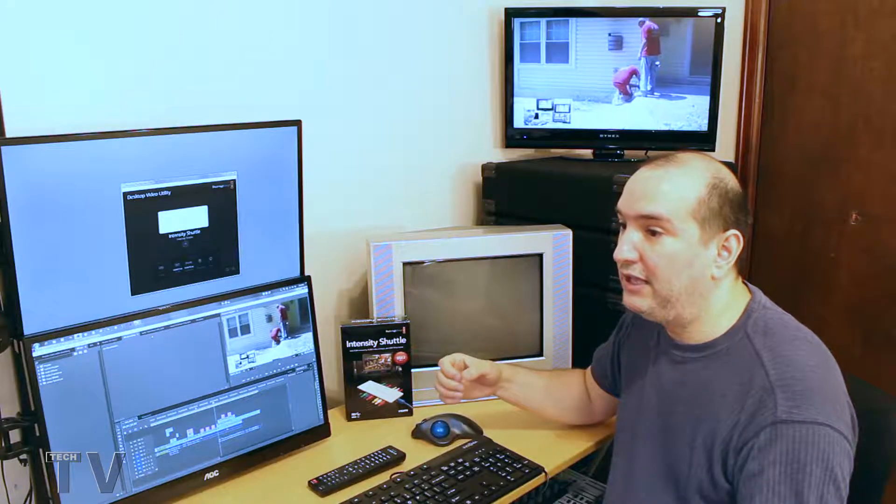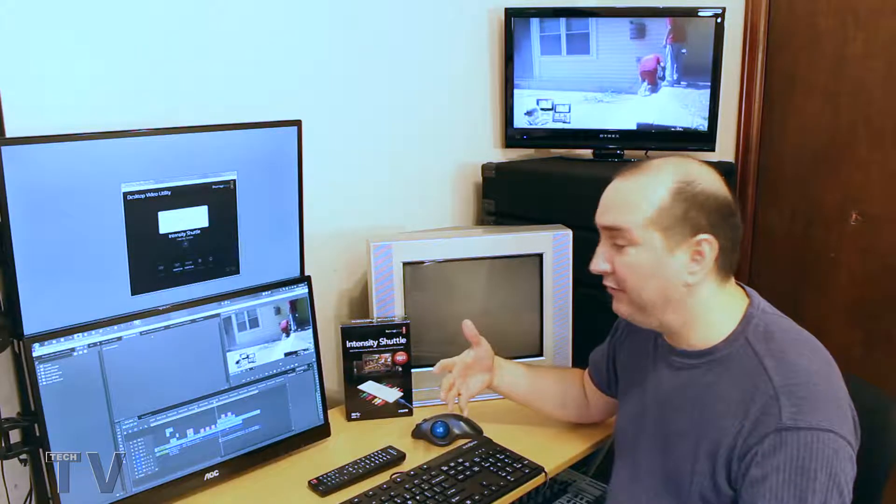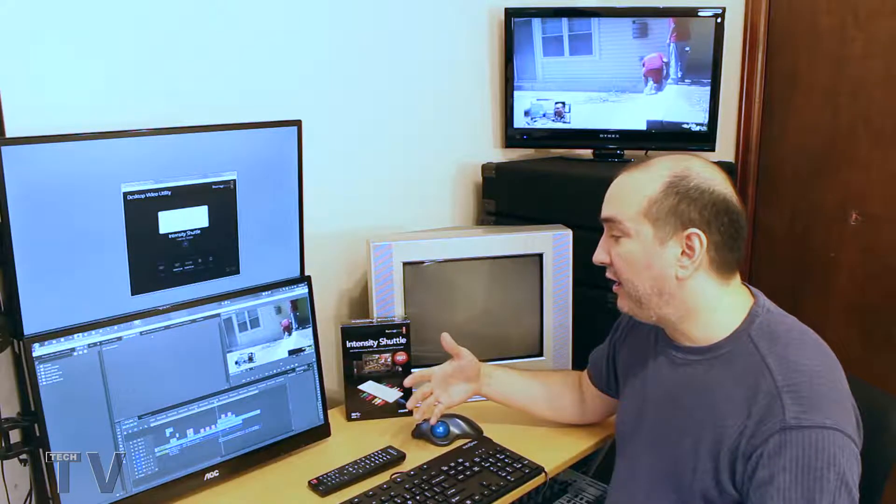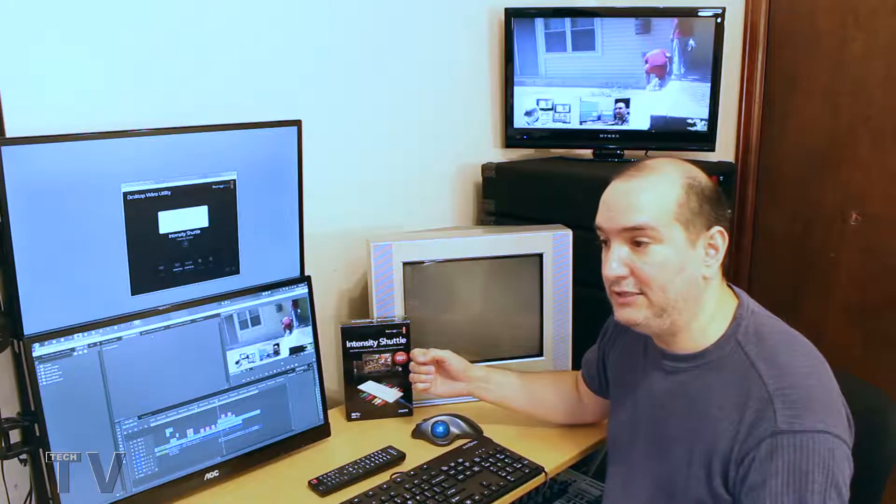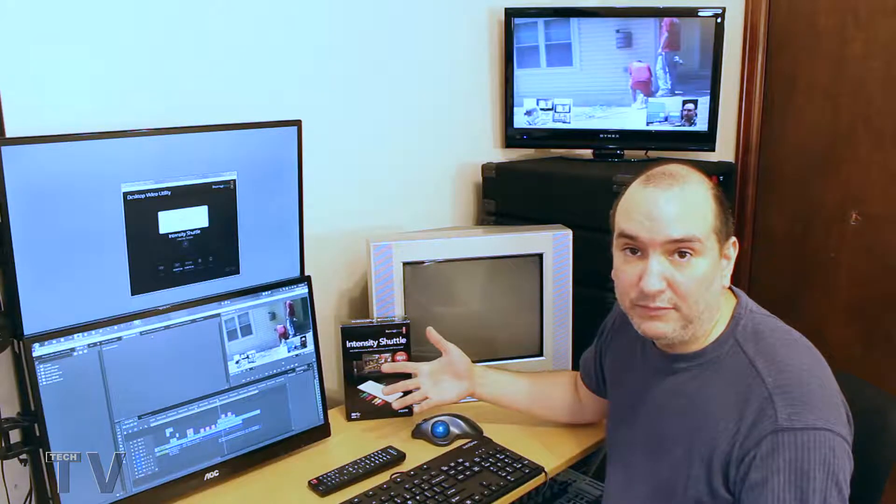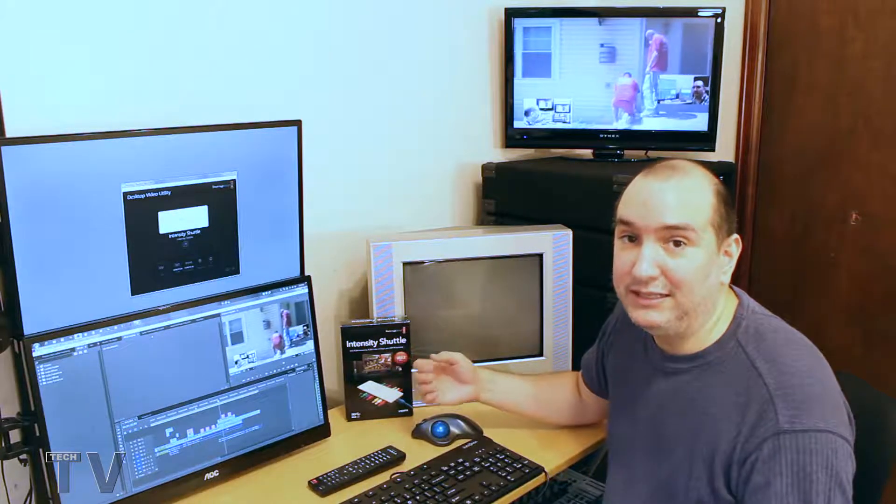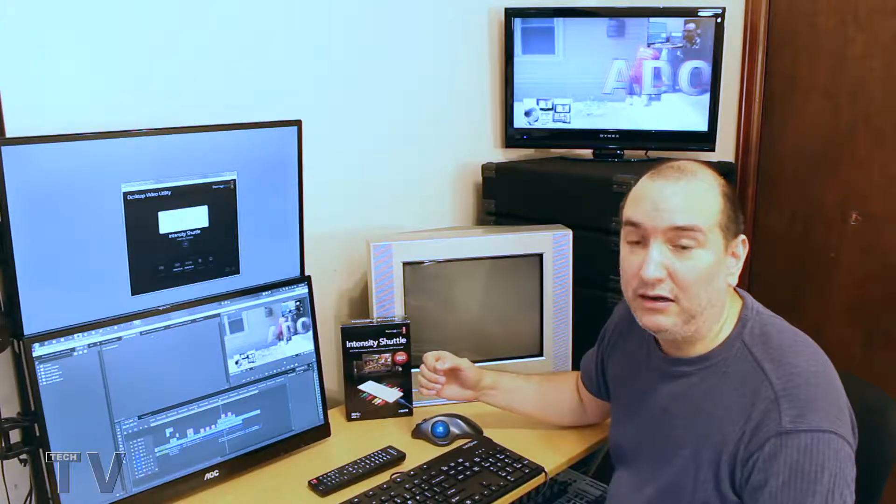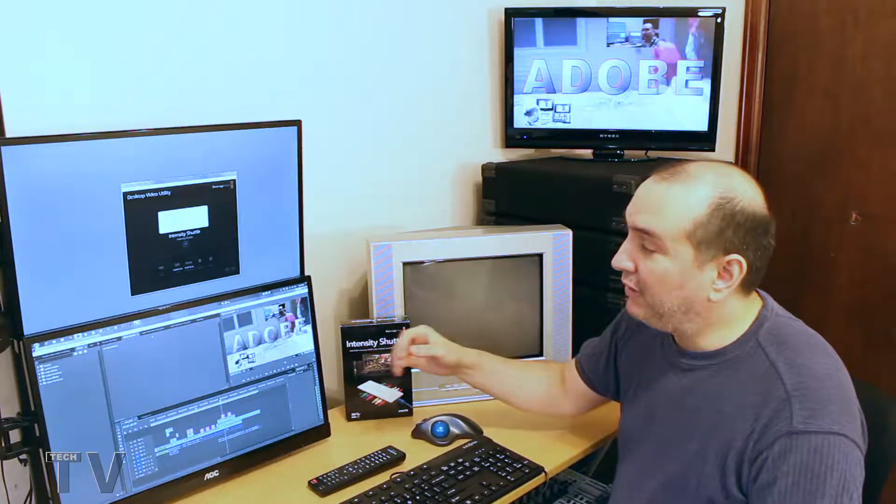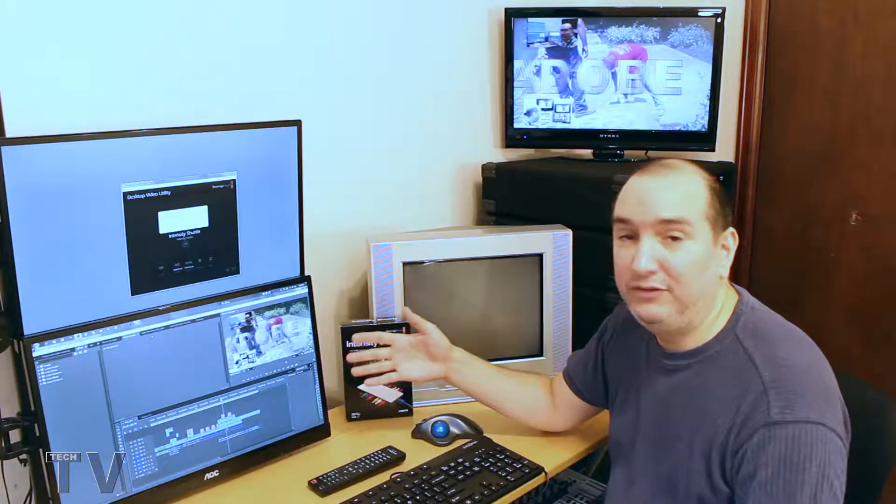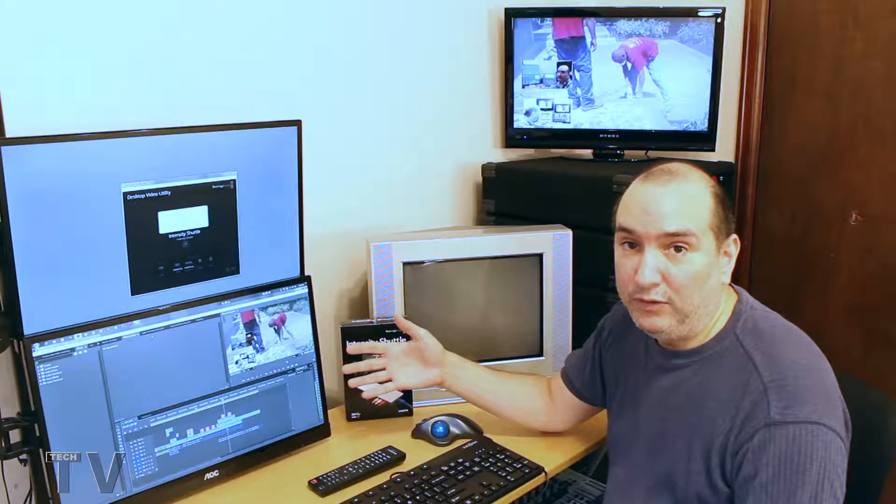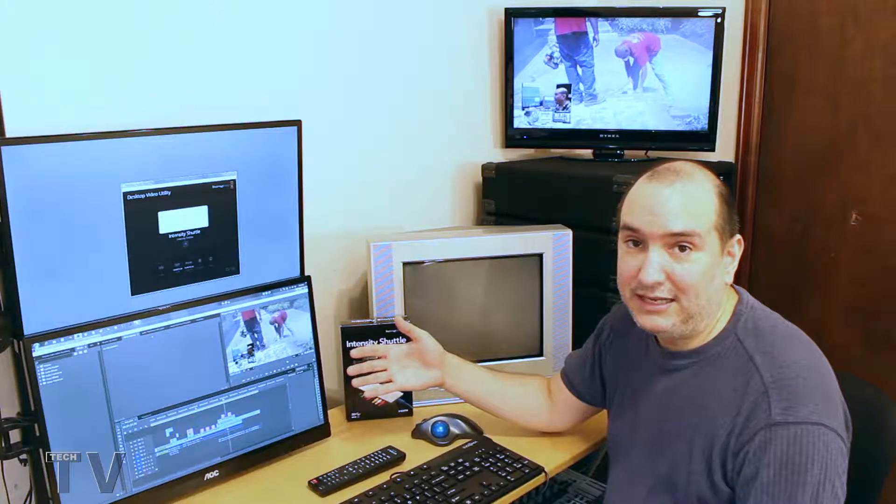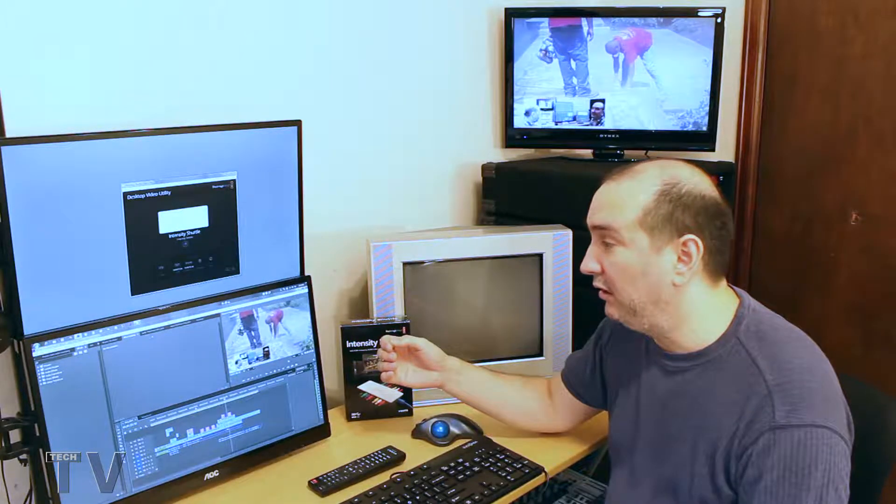For Final Cut Pro X and Avid editors that actually do have third-party hardware from Blackmagic Design, AJA, or any of the other companies out there, they're going to say that it does look much better. Your computer monitor is almost going to look like it's playing 15 frames per second when you've got an interlaced timeline. It just never really looks that good.